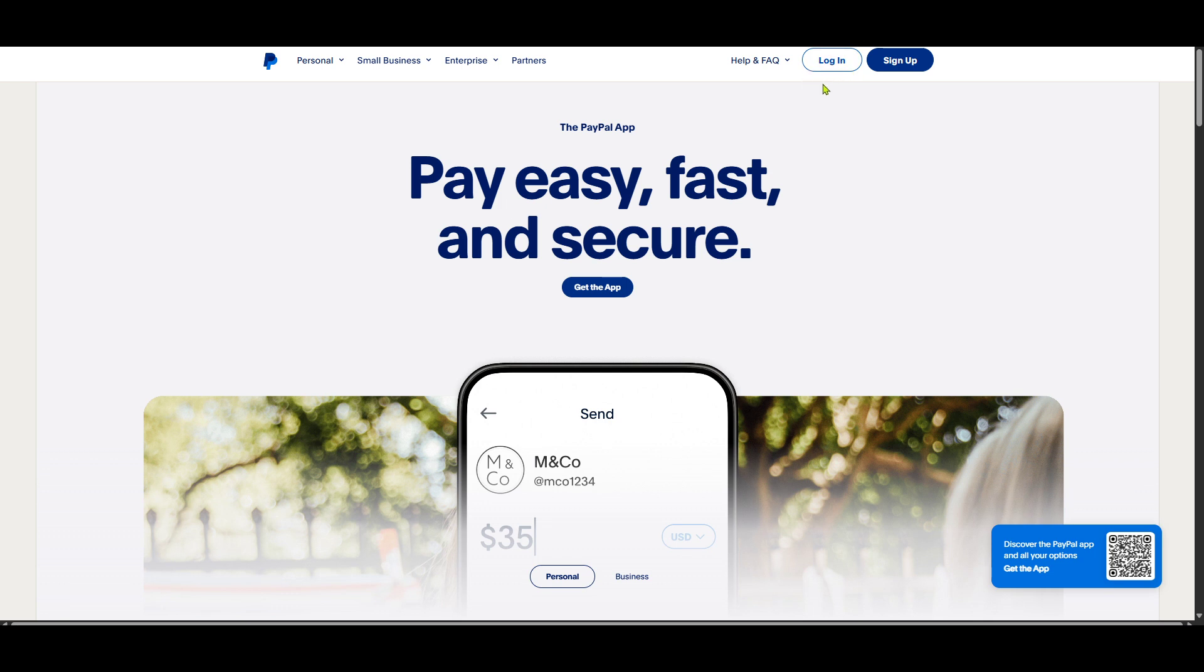If you don't have an account you'll want to create one by signing up, but in this video we're focused on those who are ready to login. Now enter your username and password and ensure they're entered correctly to avoid any login issues.